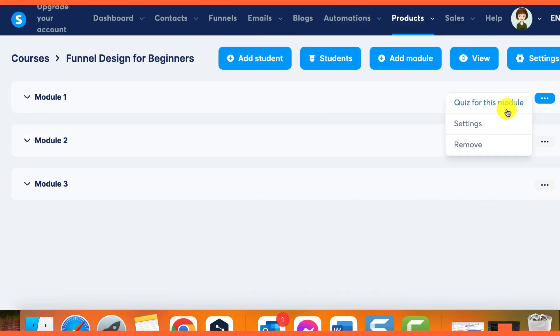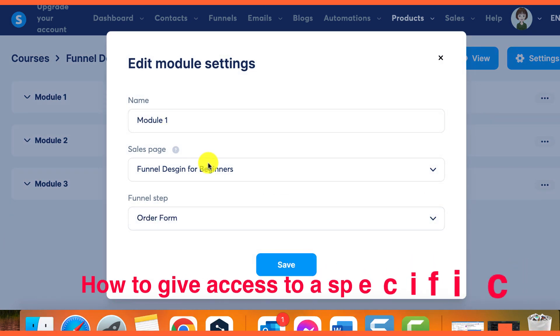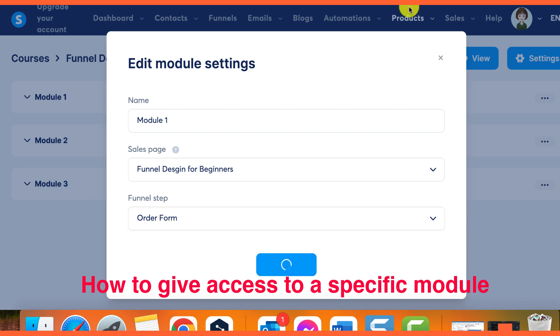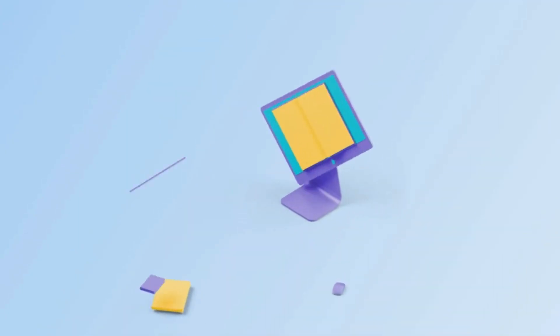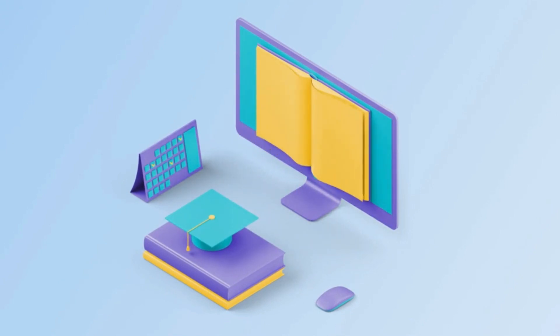If a customer wants full access to the course, you can add a Buy Now button within the module the customer has access to. This allows them to purchase the course and access all the modules. The button will redirect them to a sales page or order form where they can complete the purchase. That's how you can sell partial access to your course modules using System.io.